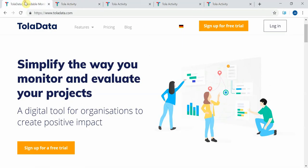If you want to know more, please don't hesitate to get in touch at info@toladata.com or come to our website and sign up for a free trial today. Thank you.